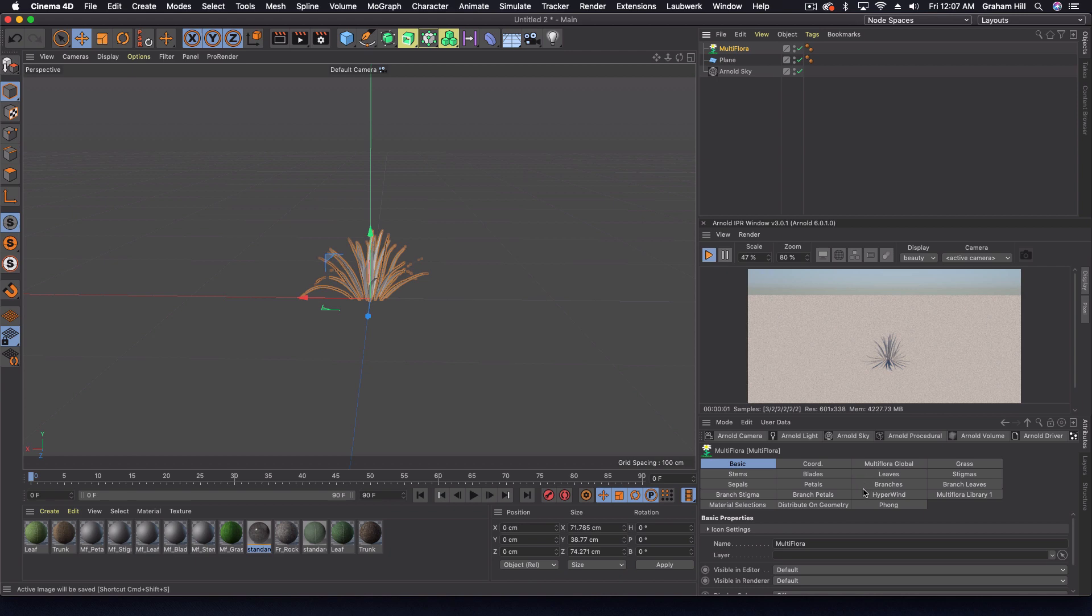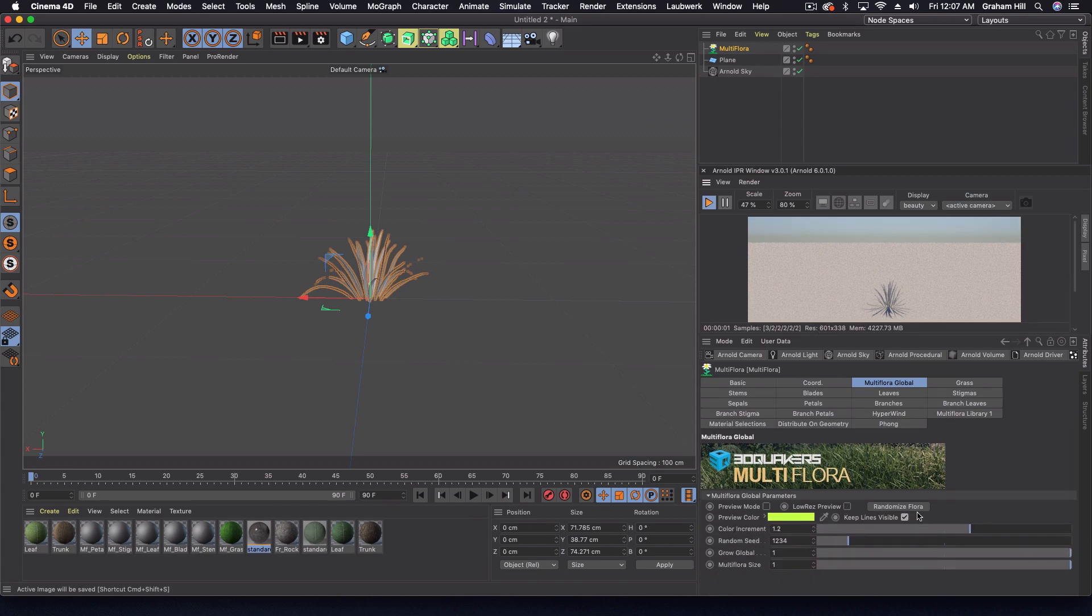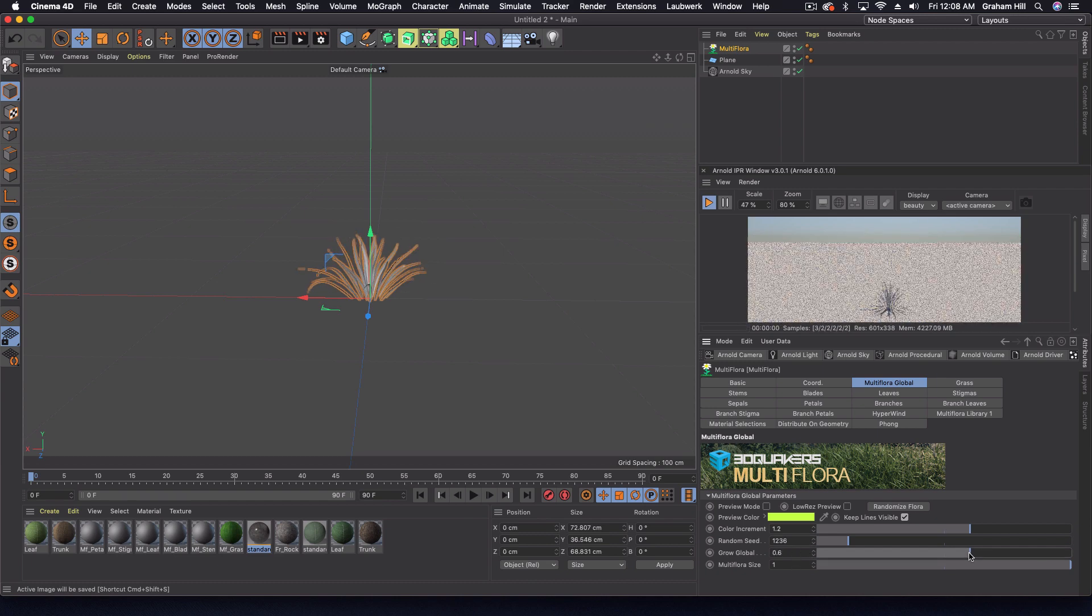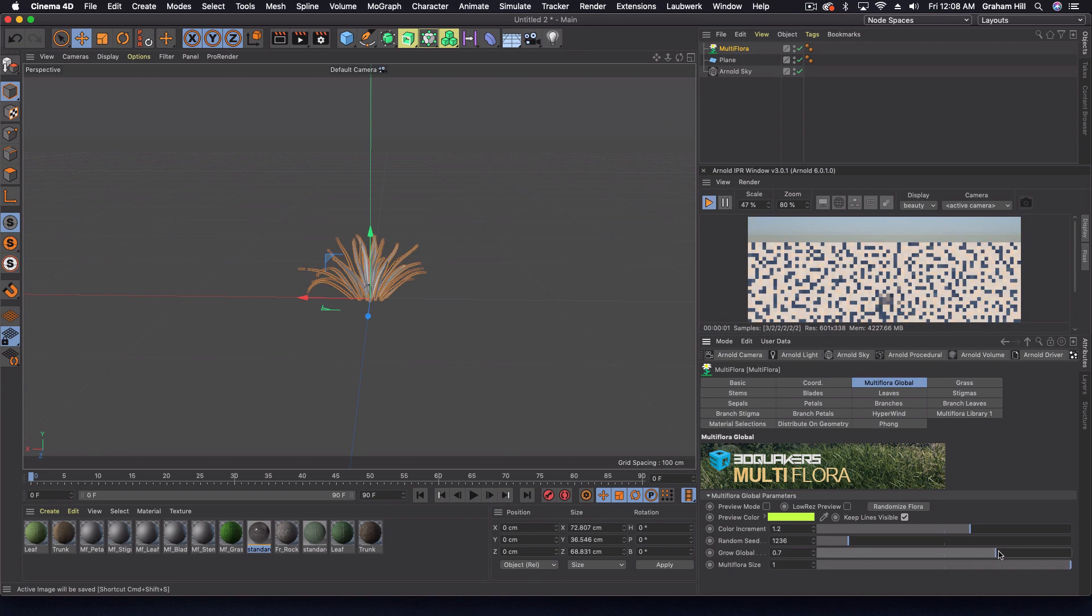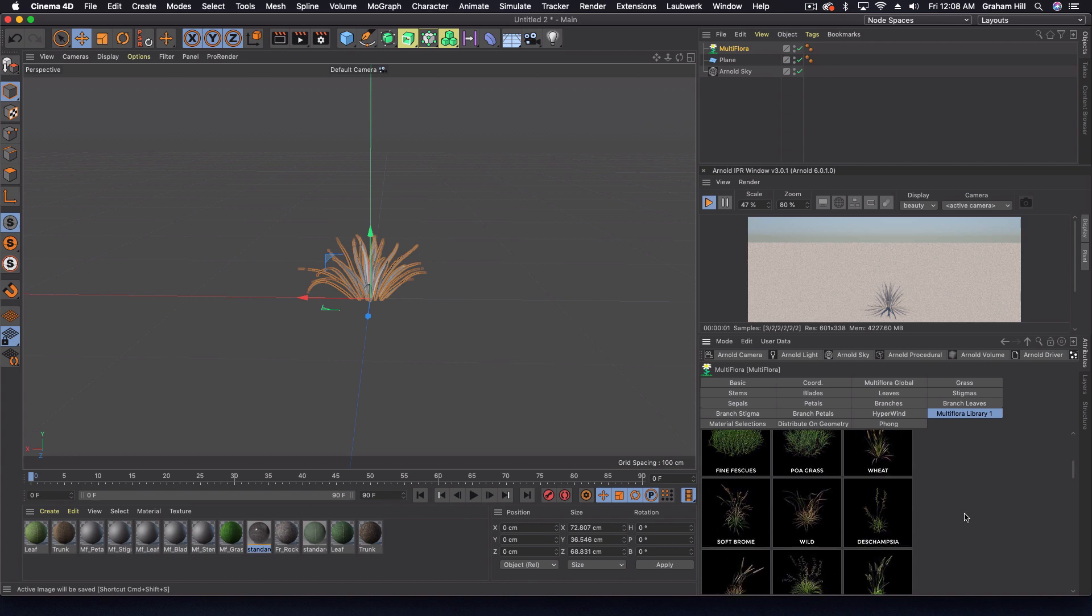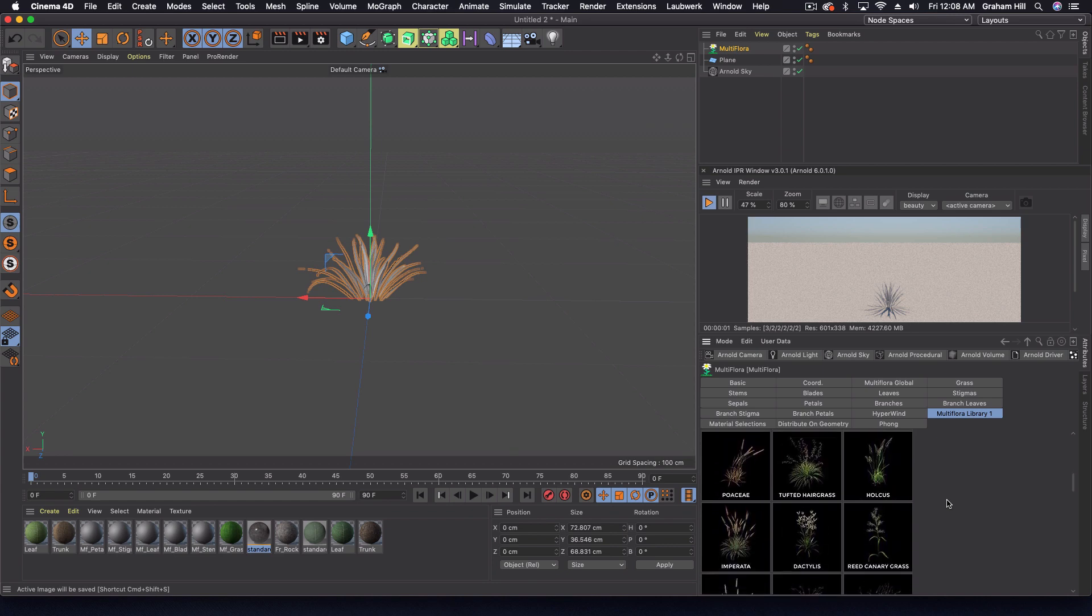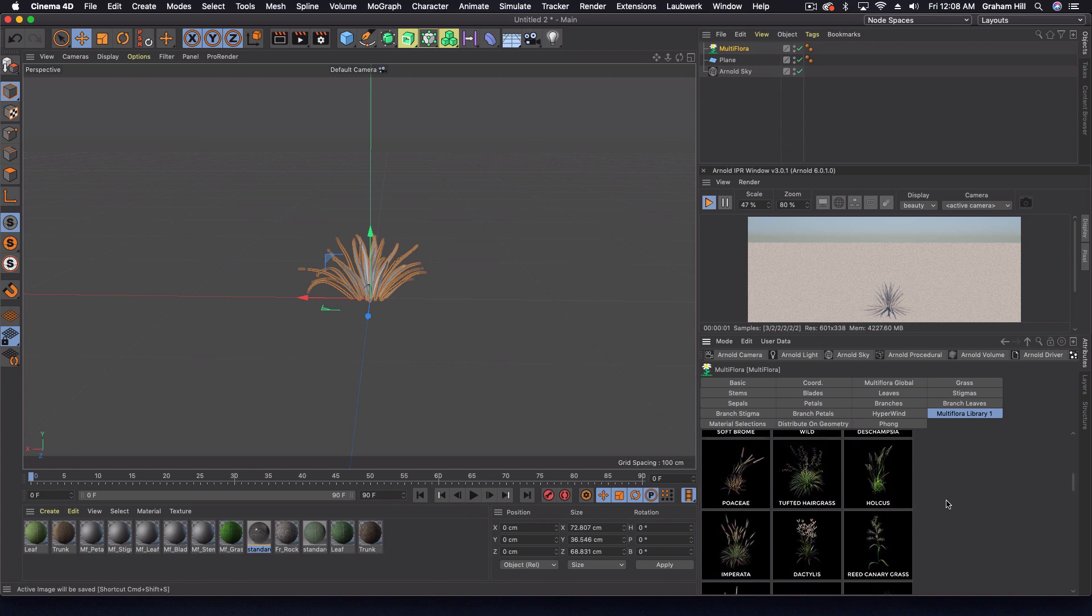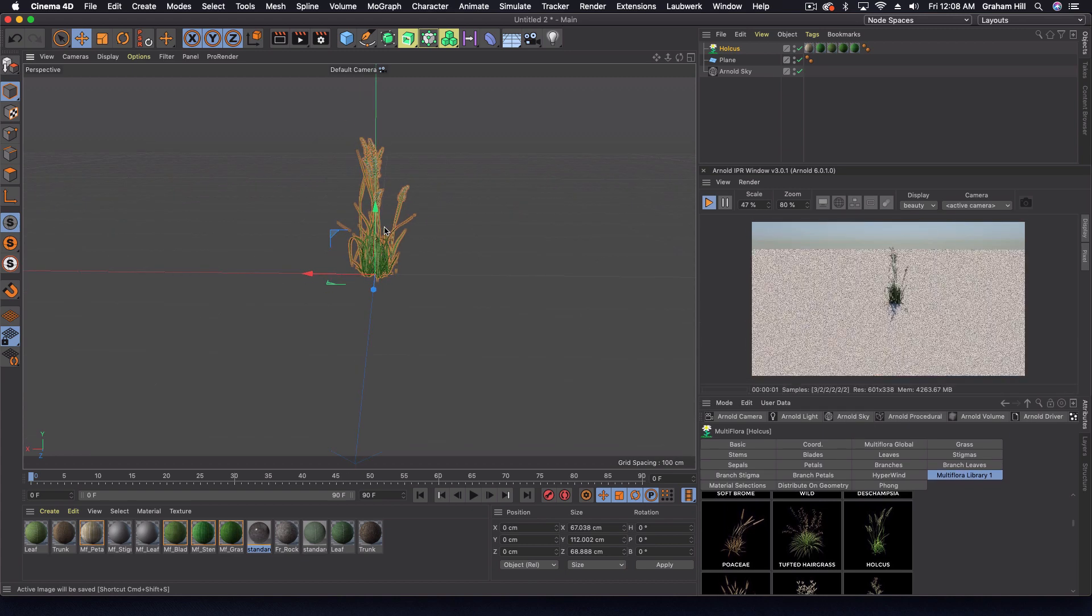Same thing as the Forester trees, we have almost too many parameters that we can come in here and mess with. Looking at multi flora global, we've got different seeds, a global size and growth. We also have this massive library. Let's pick something we'd probably see in nature, like maybe this holkus, whatever this is.